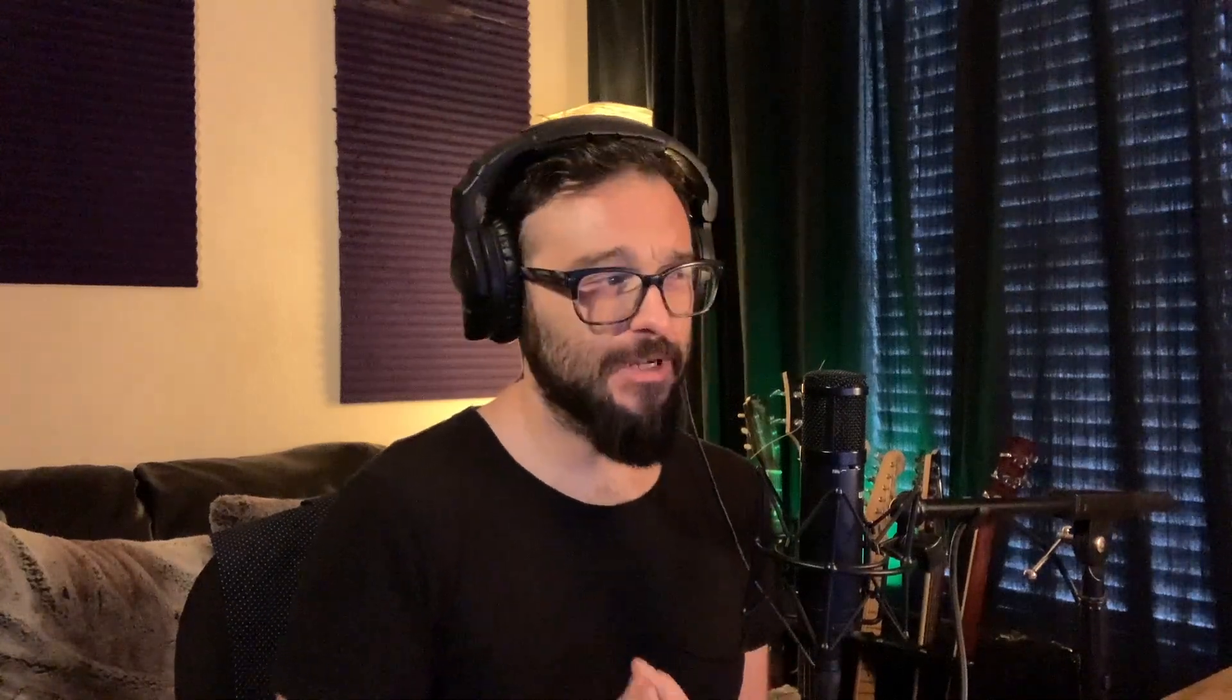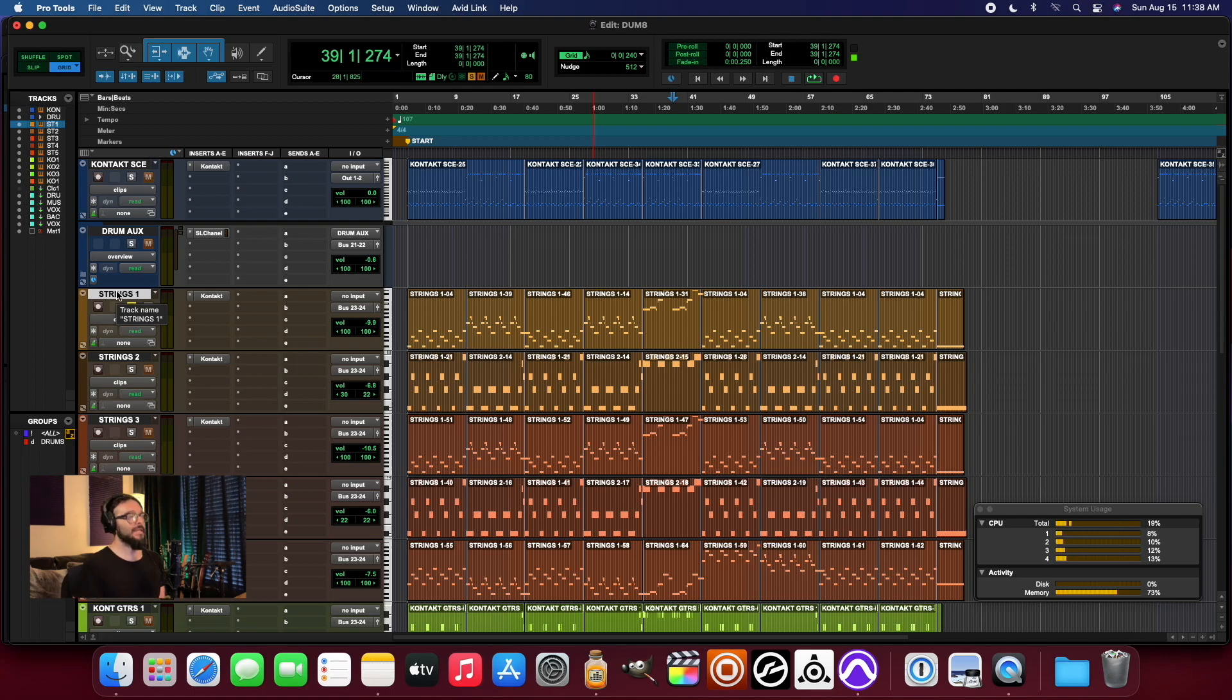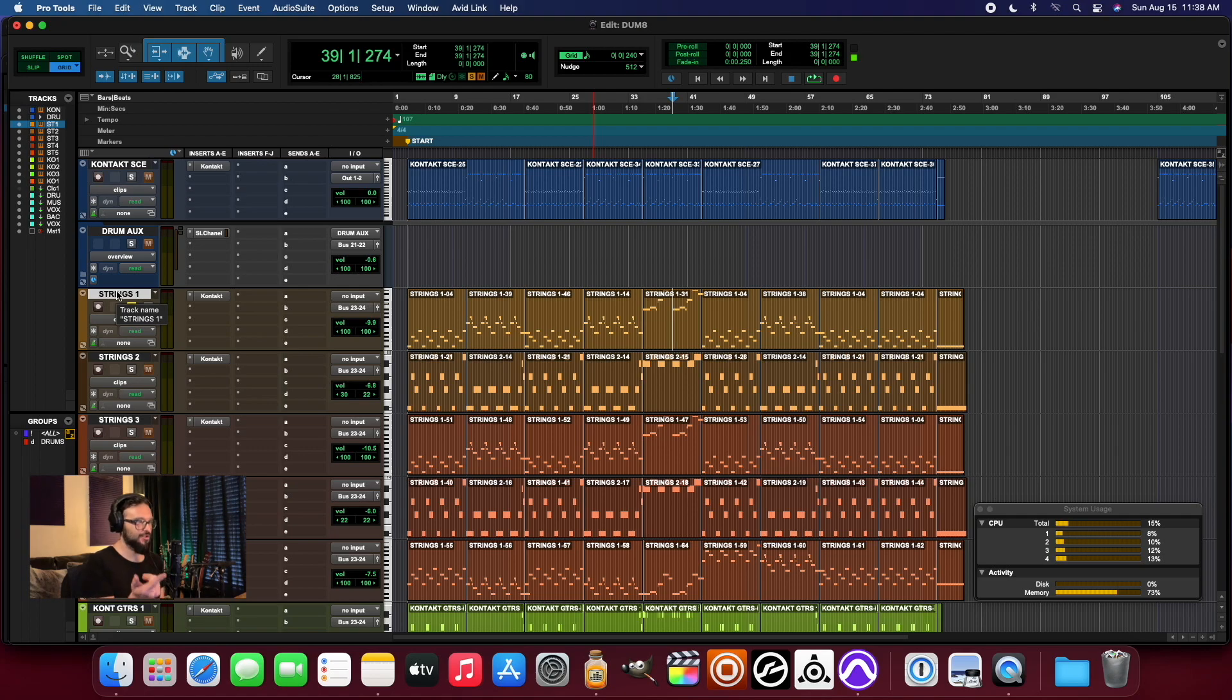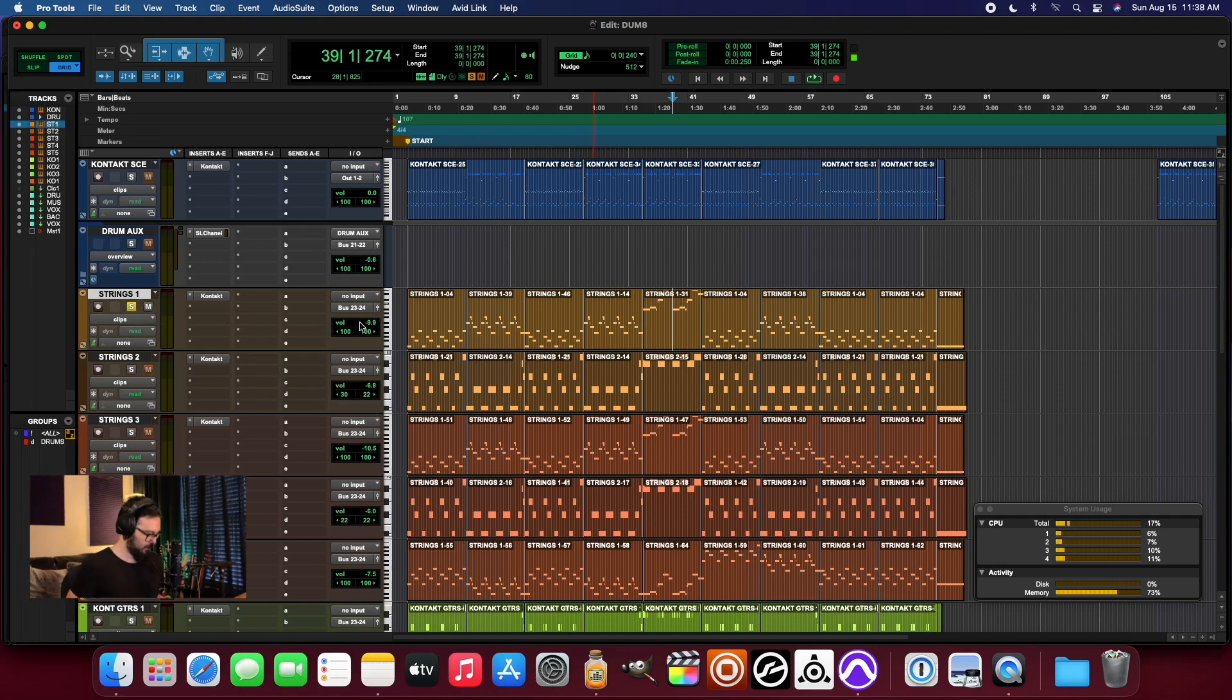So now we're going to look at a really useful feature inside of Pro Tools when working with contact or with any virtual instrument, really. And that is just using the commit feature to take this particular channel, it's an auxiliary channel or a virtual instrument channel, and record the audio from that into its own channel.